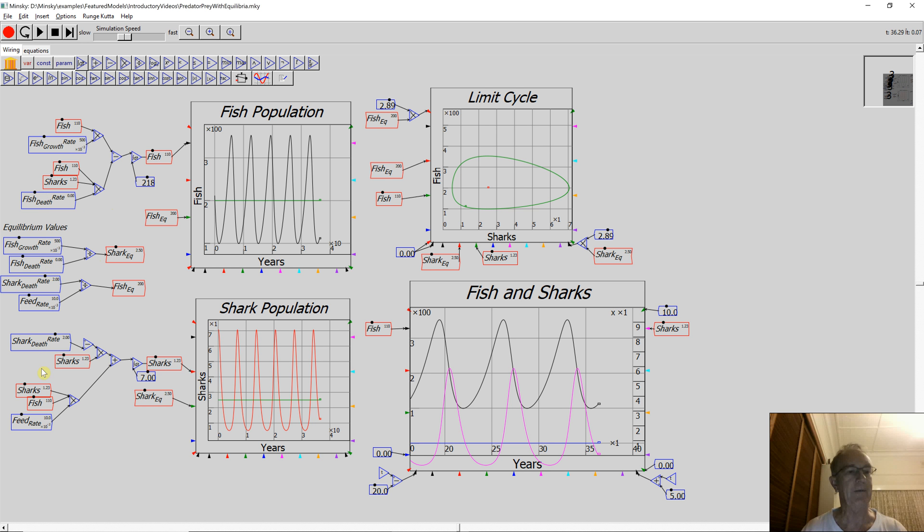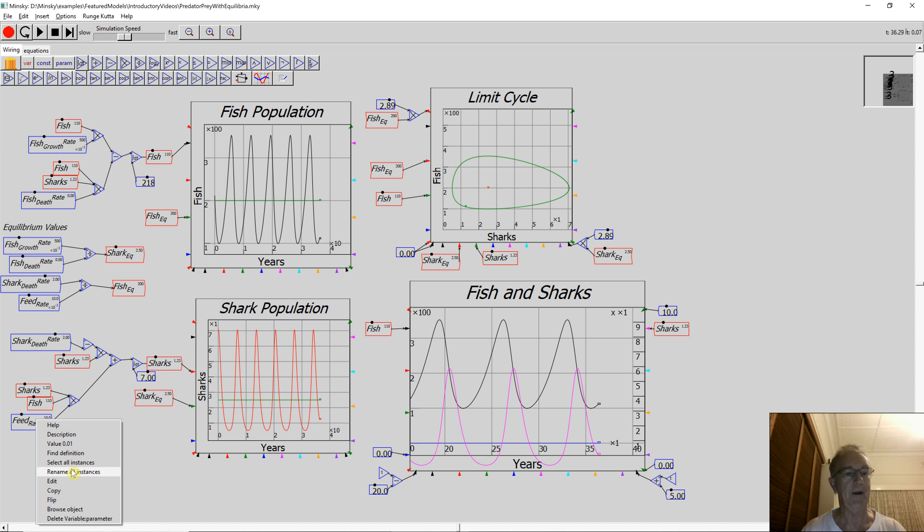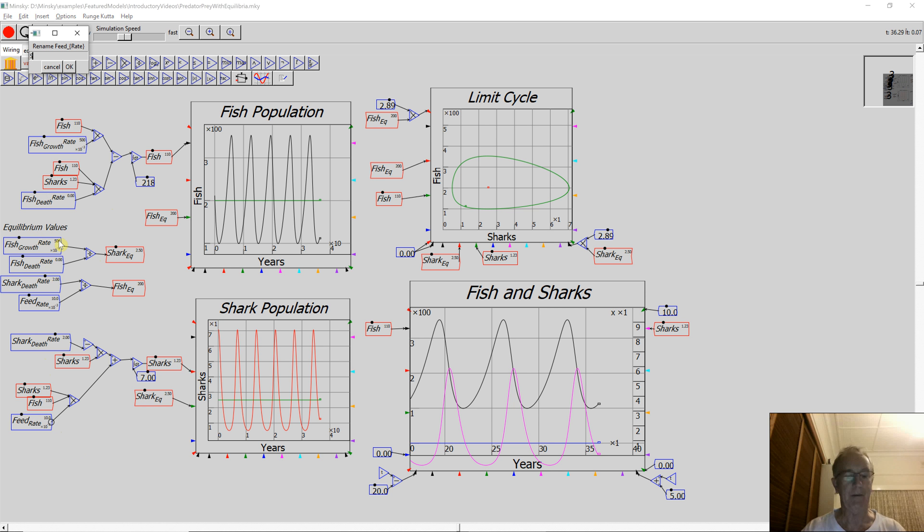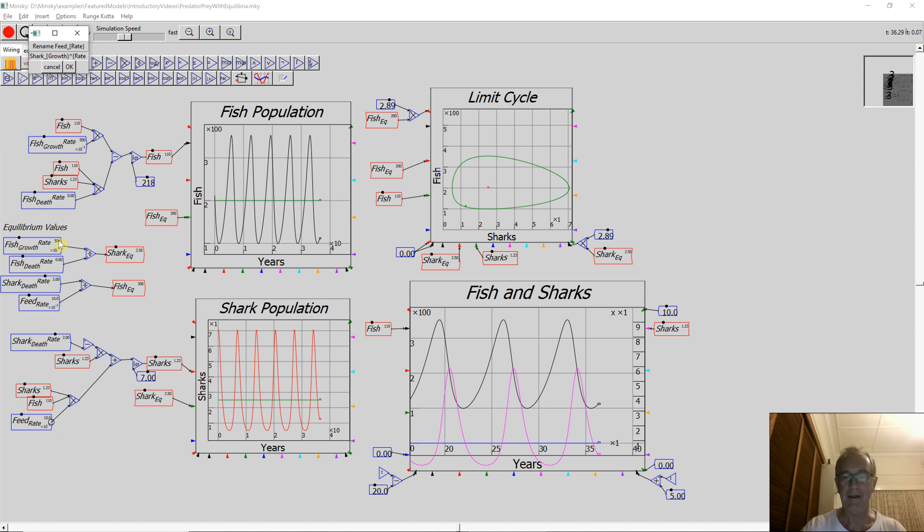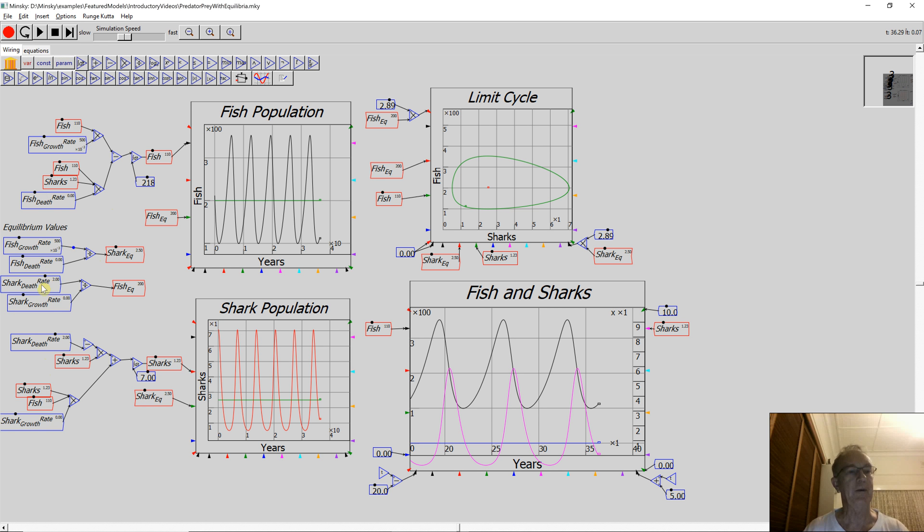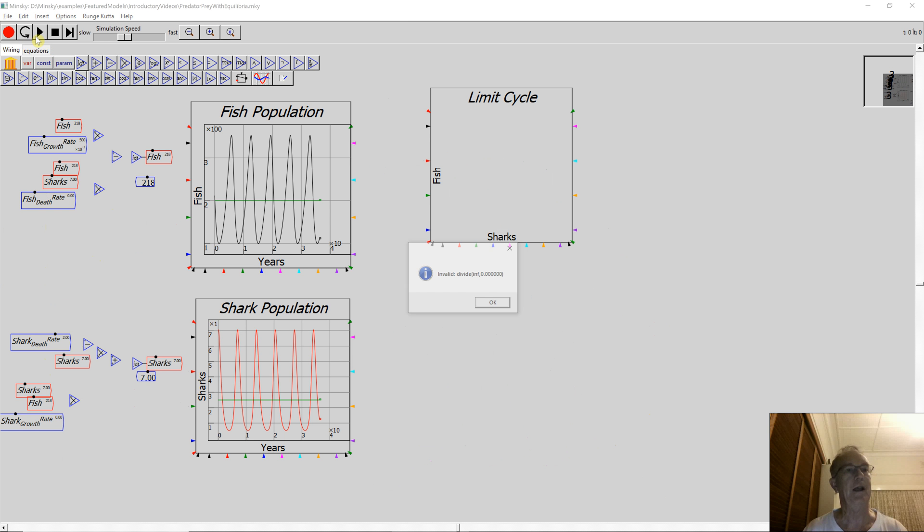And I'll do the same down here. I've got shark death rate. I should also have shark growth rate down here. So let's rename that. So I make that shark underscore, which gives you the subscript, curly brackets. Growth rate, pardon me. Growth, up, carat, boom, rate. Okay. Having done that, click OK. So now those variables have changed throughout the model. Let's just click and see how it runs.